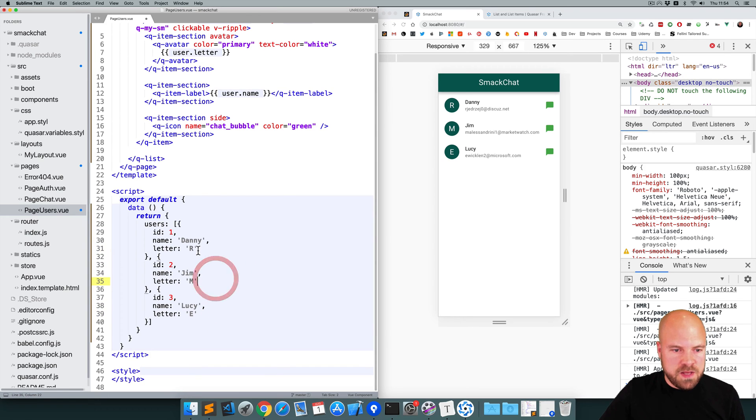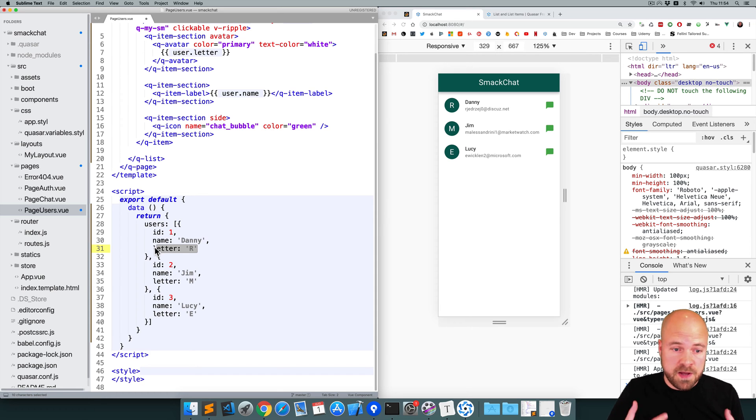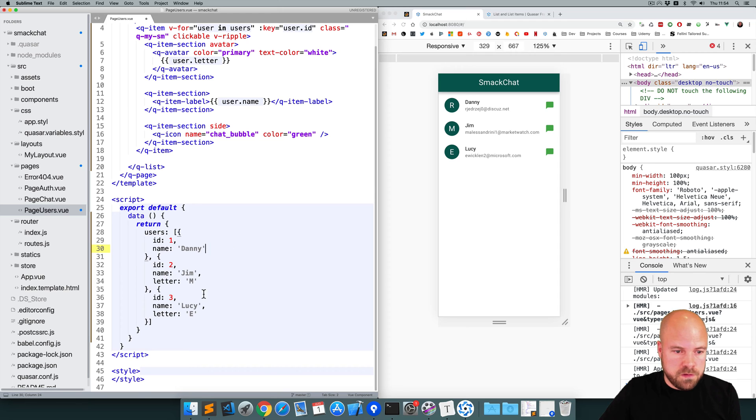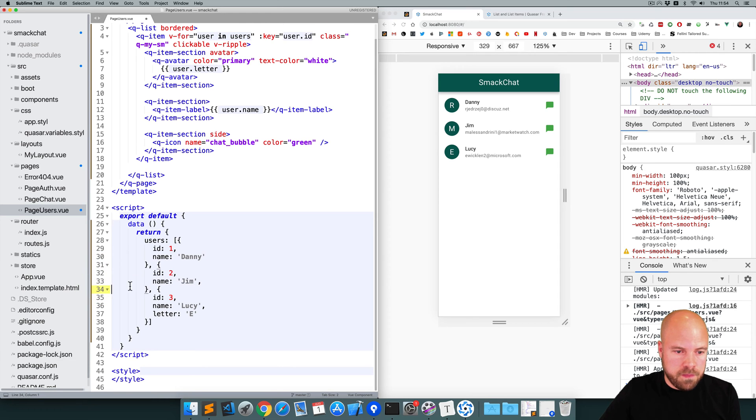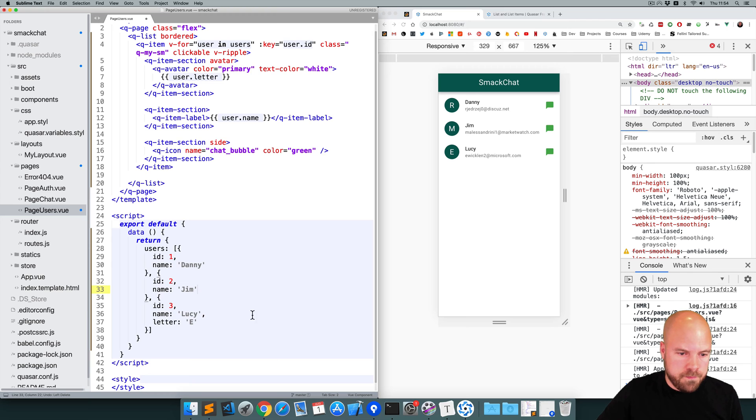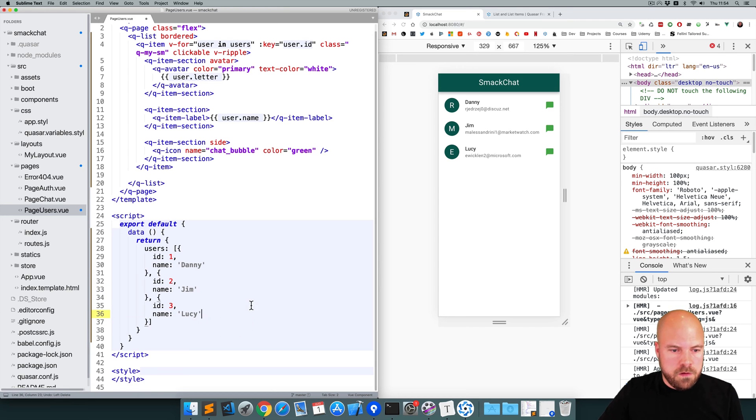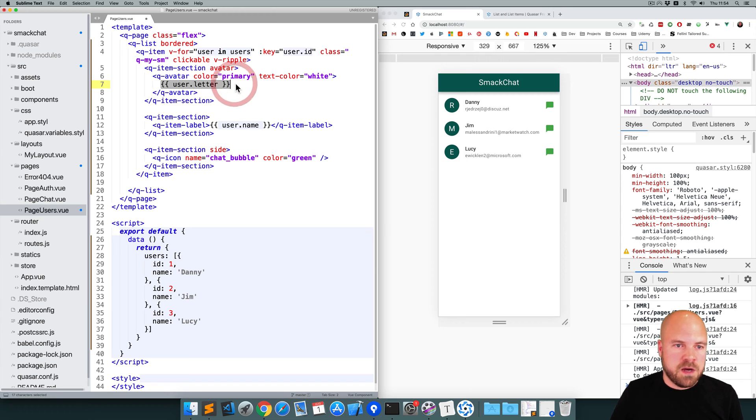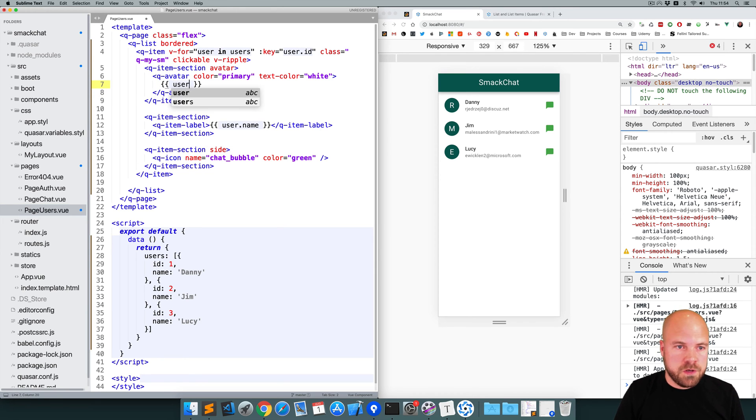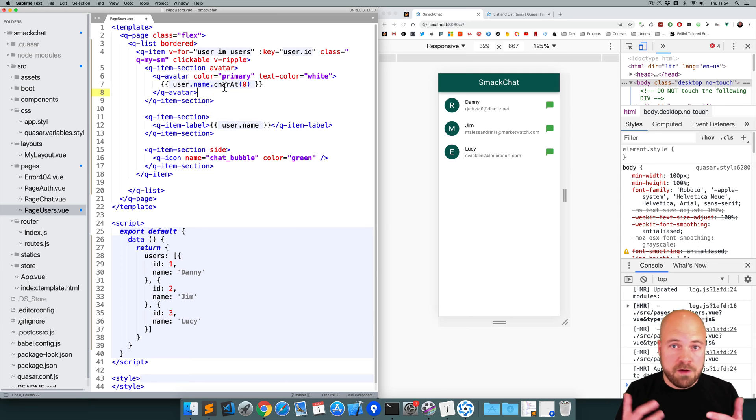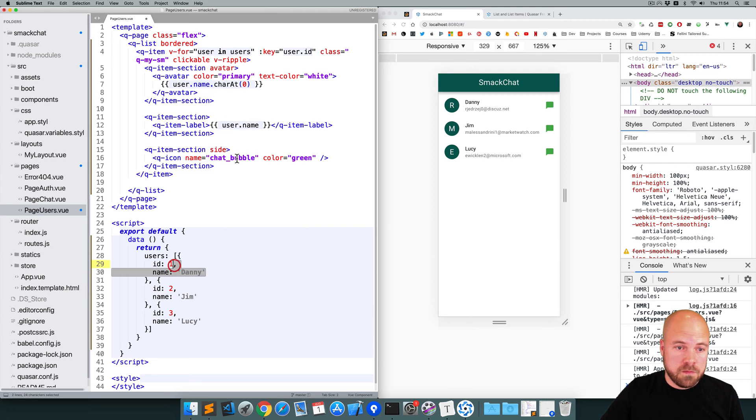And this letter, we don't actually need a data property for this. We can simplify our data by just getting rid of this letter property. And instead, what we can do is here where that avatar is being spit out, we can just add user.name.charAt(0). So this will just grab the first character from this name. We'll save that.